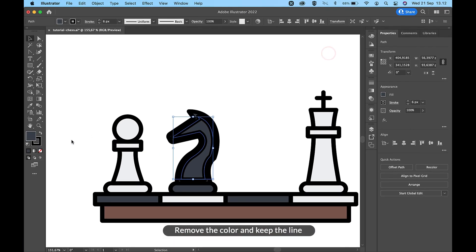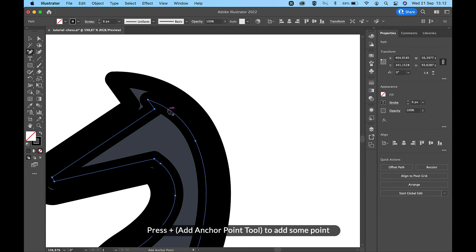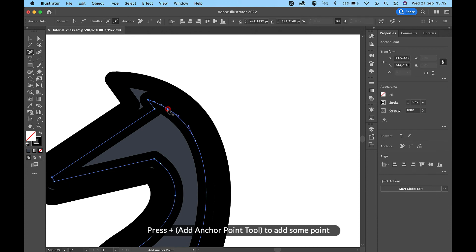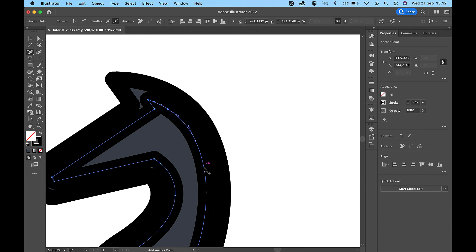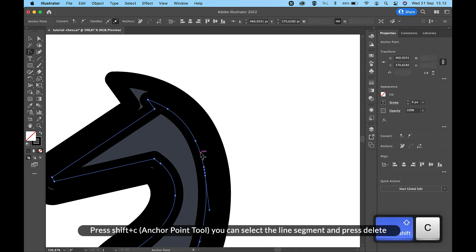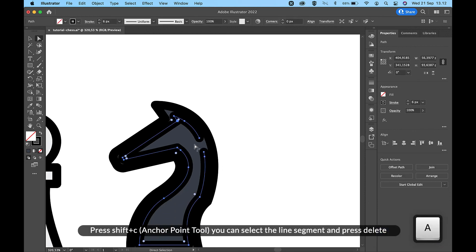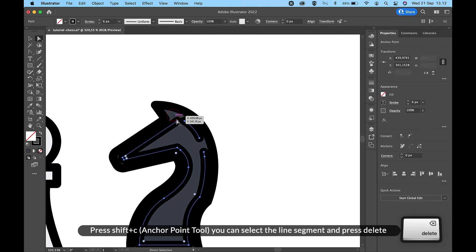Remove the color and keep the line. Press the plus sign for the Add Anchor Point Tool to add some points. We need to remove this line segment. Press Shift and C for the Anchor Point Tool — you can select the line segment and press Delete.